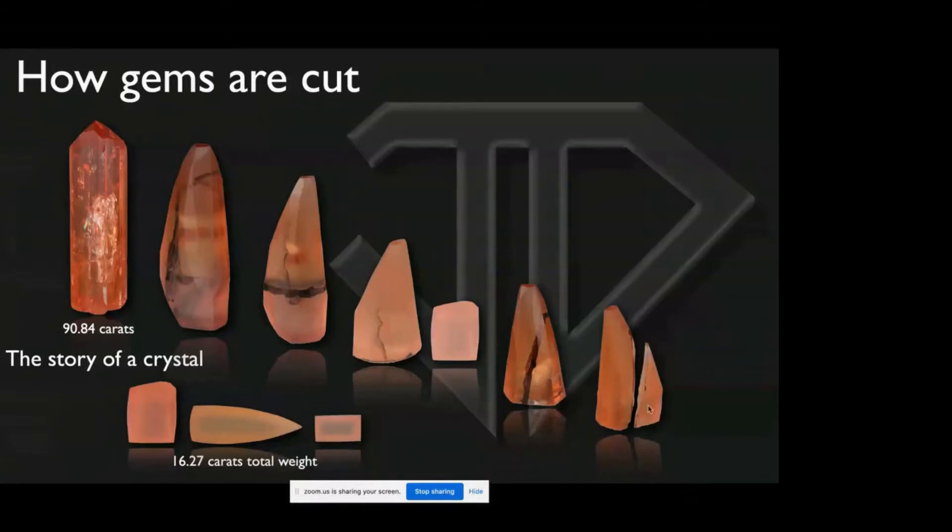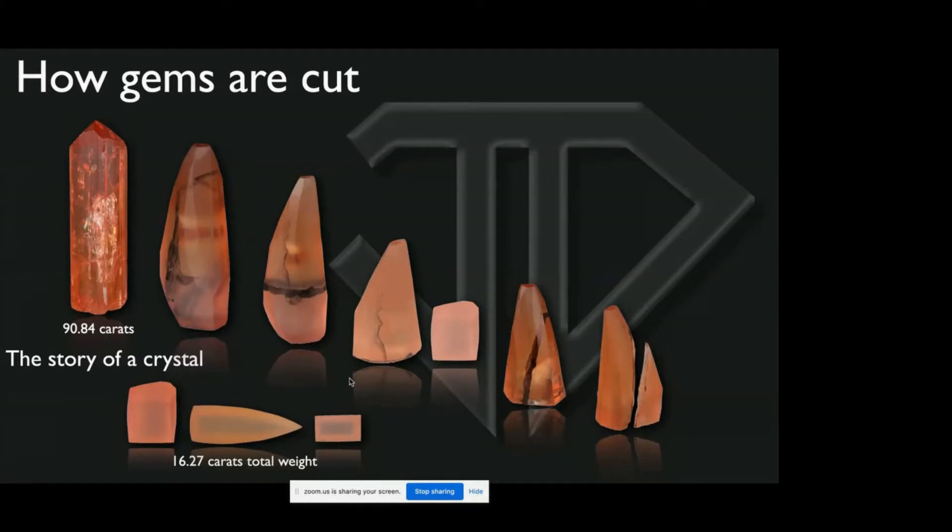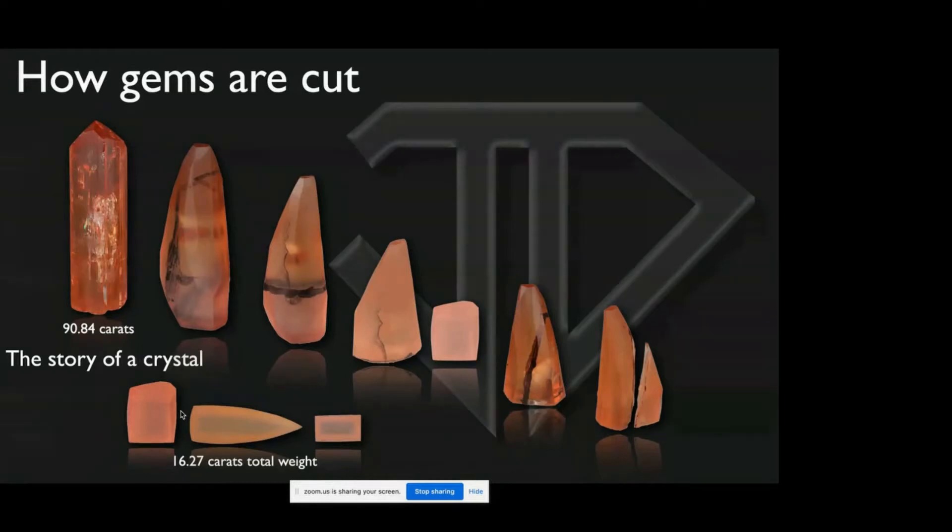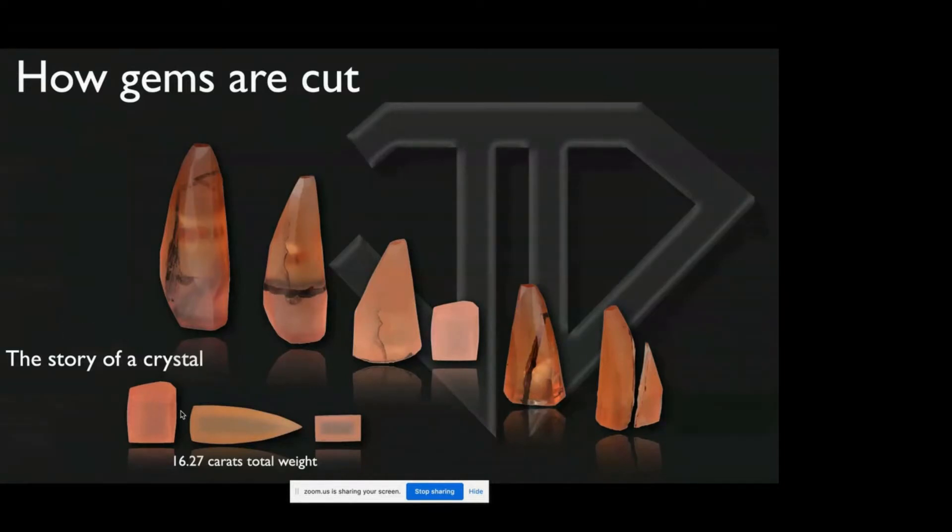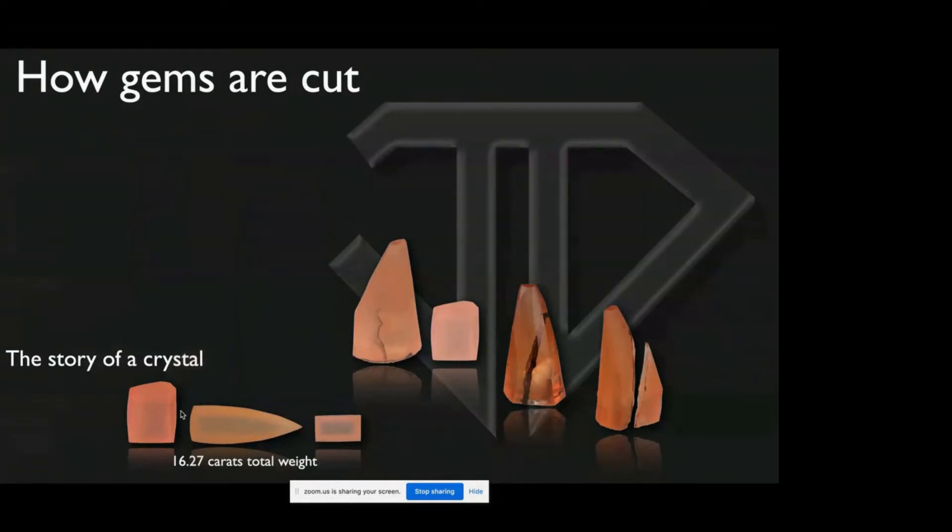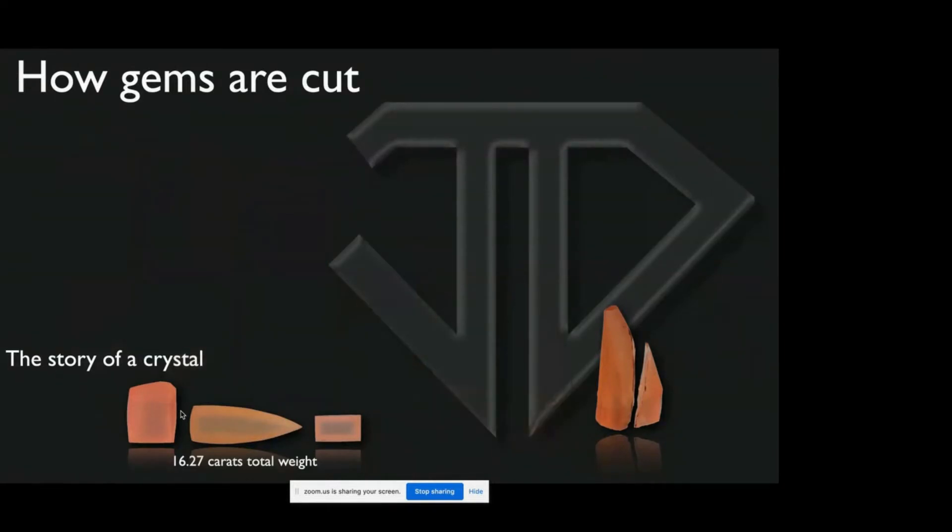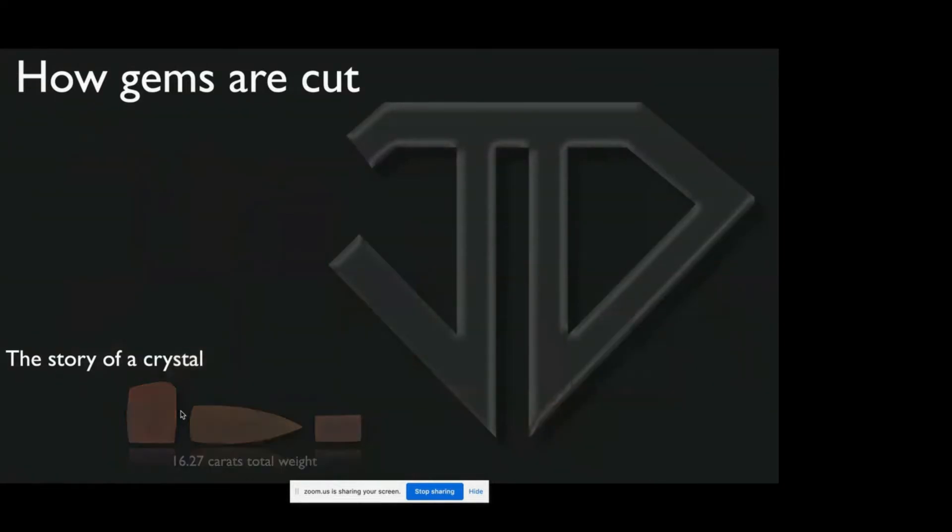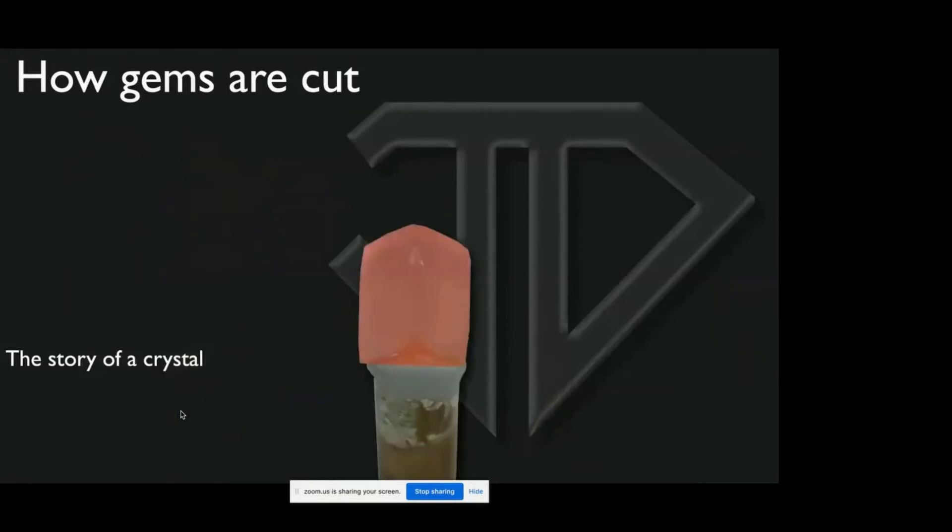And we sawed it and preformed it into three different stones. This was one stone, this was another stone. We got 16.27 carats total weight of preforms, of which usually I would get somewhere around 10 carats out of that, maybe 11. So after that, we glued it to the dop, and the dop is a cylinder, and started cutting.